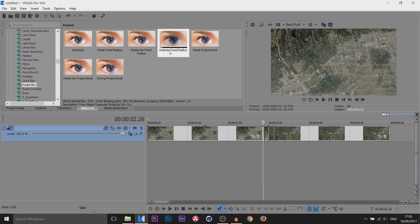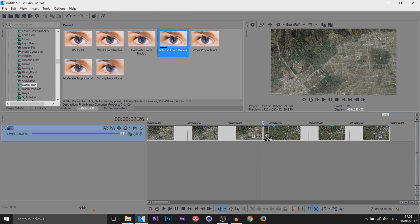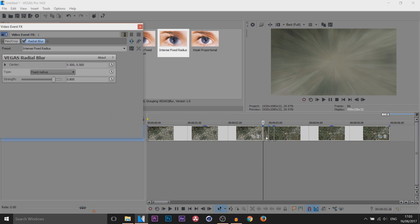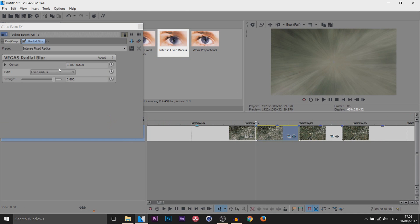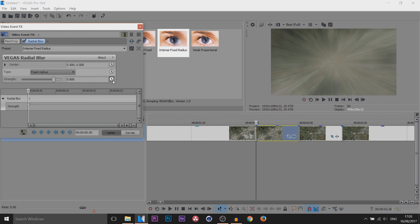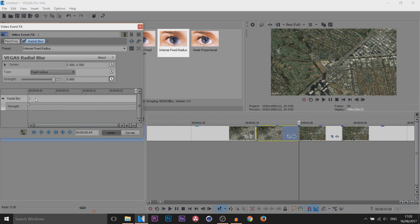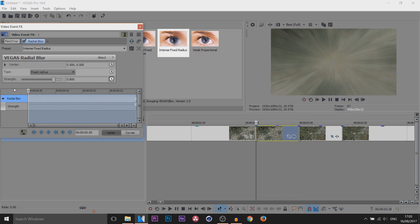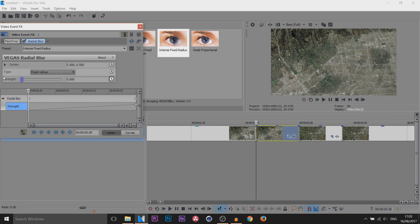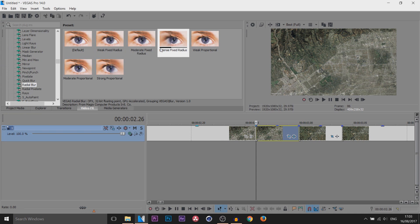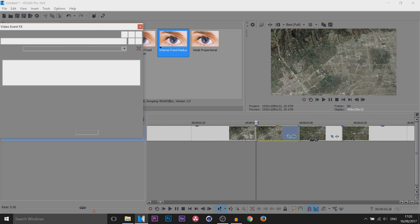So let's make it look a bit better. Come over to your Video Effects and head over to Radial Blur and add on Intent Fixed Radius. Drag and drop it onto the first one we split here. Then we're going to go to Strength and we're going to select the Animation button and we're going to come across to the end and move this keyframe to the end here. Then for the first keyframe we're going to set the strength to zero.